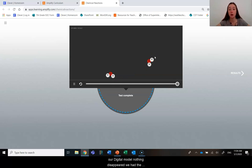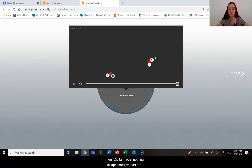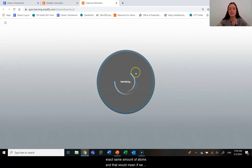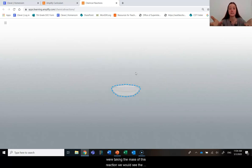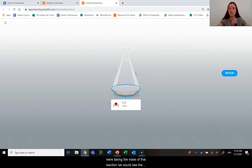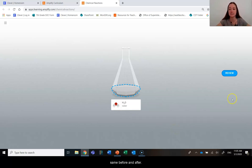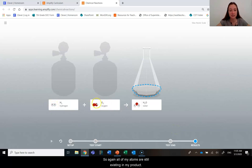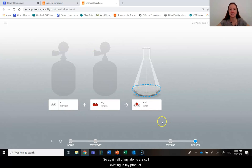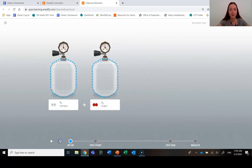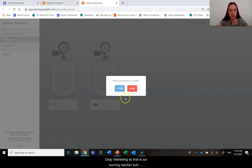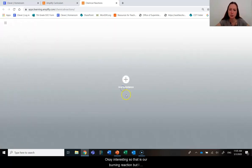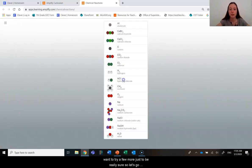So in this scenario, no atoms were appearing into our digital model. Nothing disappeared. We have the exact same amount of atoms. And that would mean if we were taking the mass of this reaction, we would see the same mass before and after. So again, all of my atoms are still existing in my products. Interesting. So that is our burning reaction, but I want to try a few more just to be really sure.